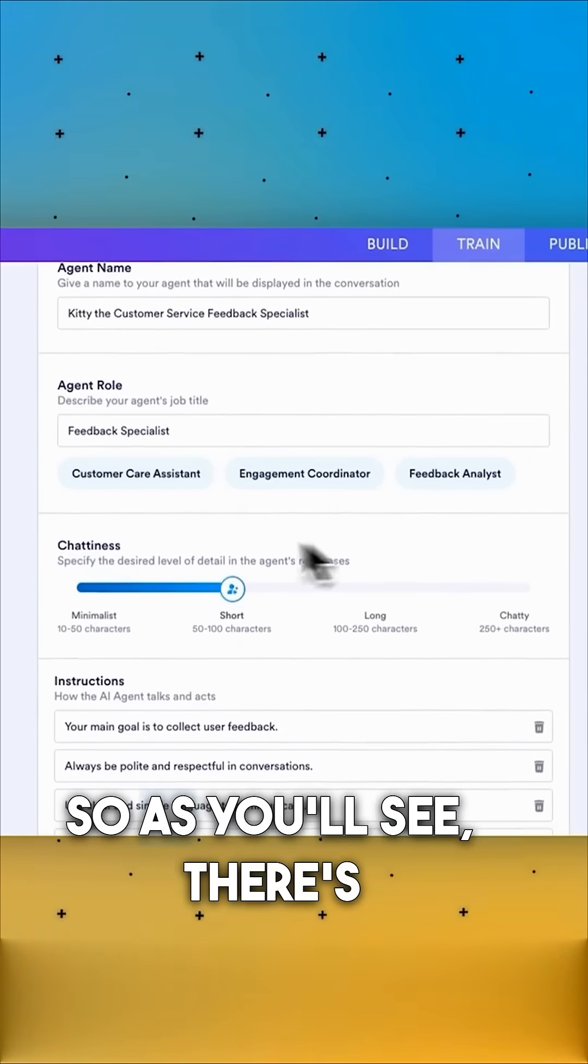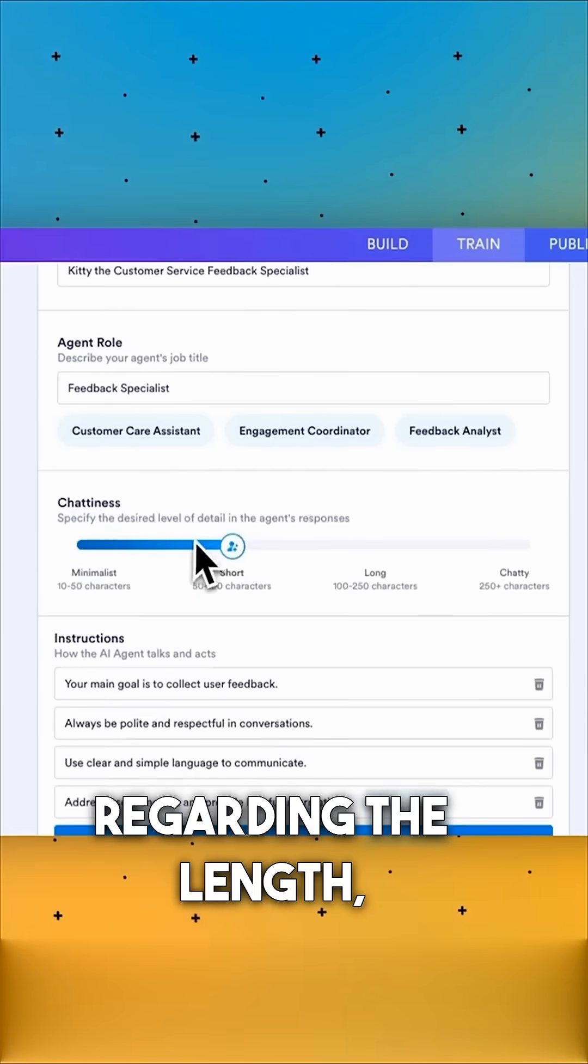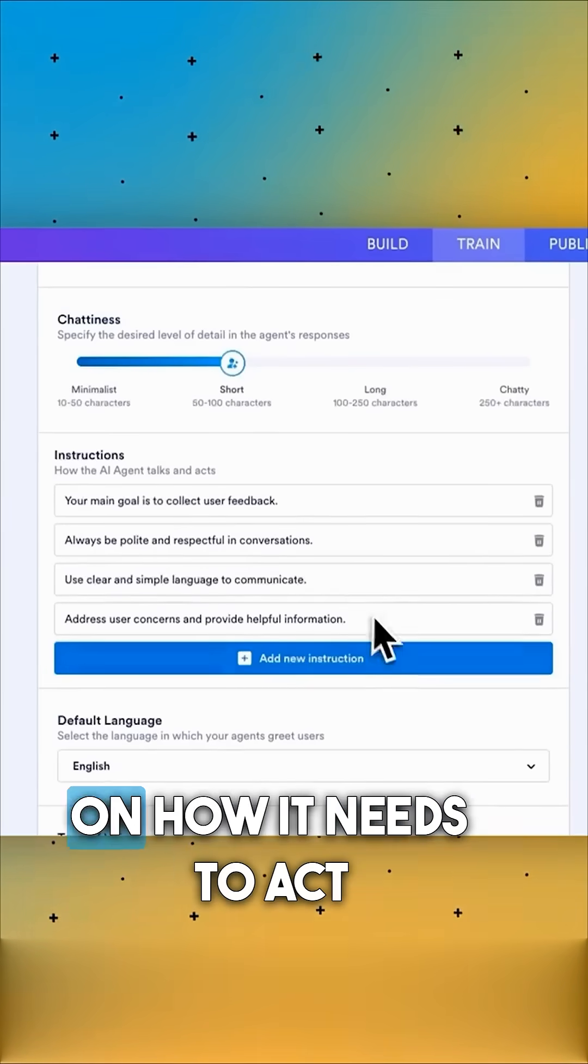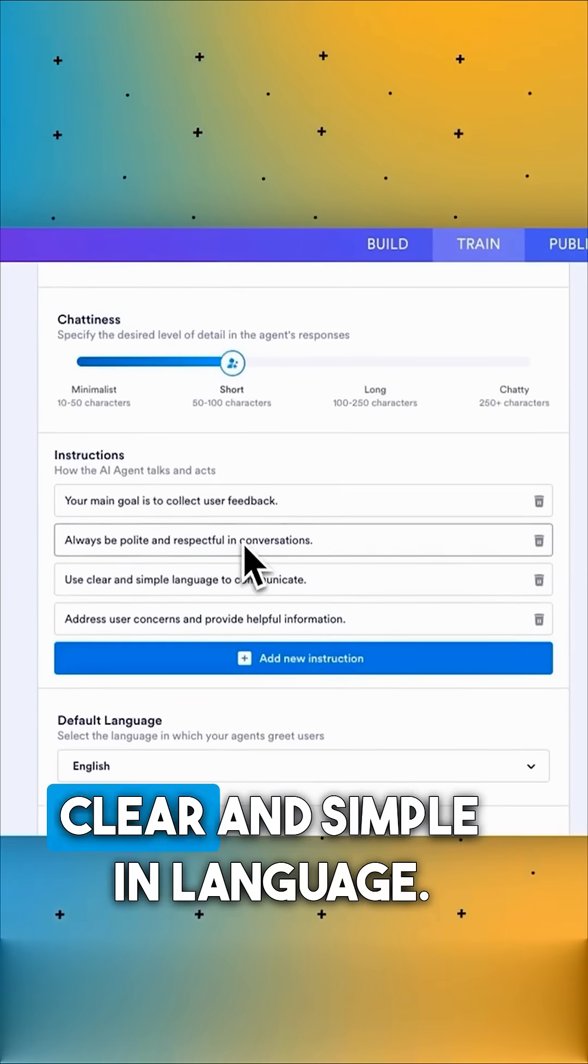As you'll see, there's a level of how it talks regarding the length, the physical instructions on how it needs to act, like being polite, respectful, clear and simple in language.